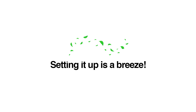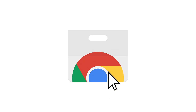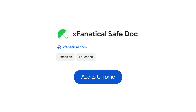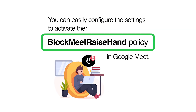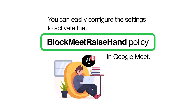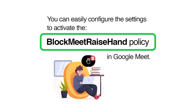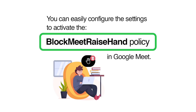Setting it up is a breeze. Just head to the Chrome Web Store, search for Safe Doc, then click Add to Chrome to add this extension. Once it's installed, you can easily configure the settings to activate the Block Meet Raise Hand Policy in Google Meet.